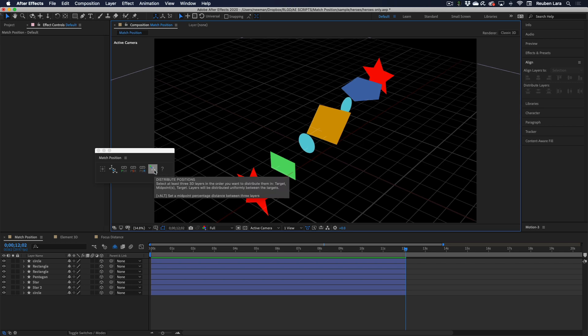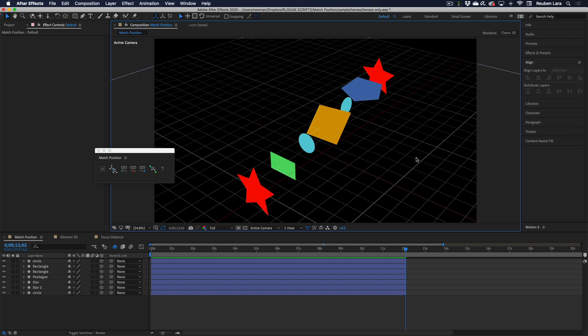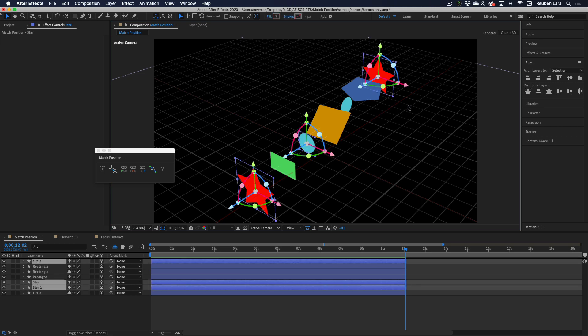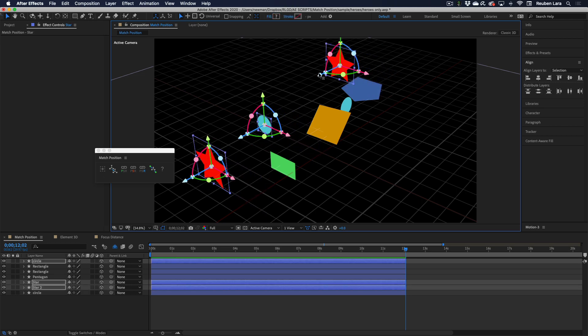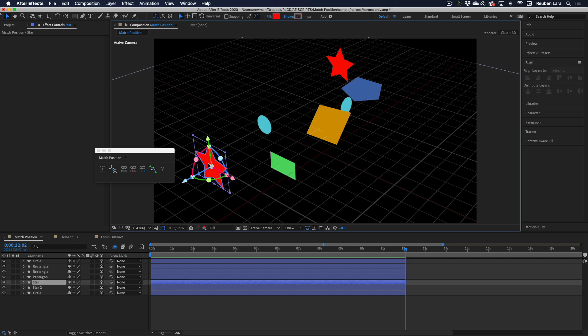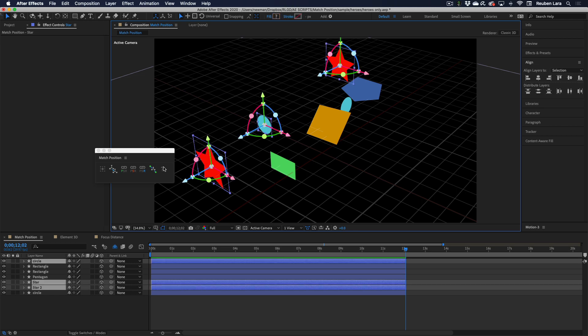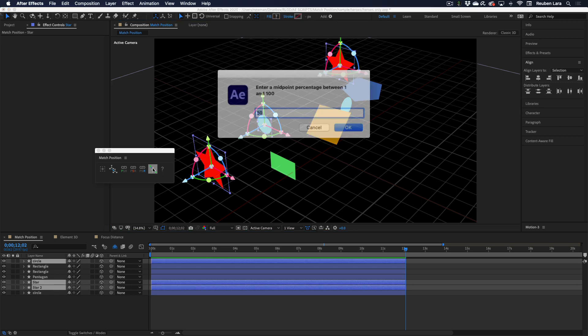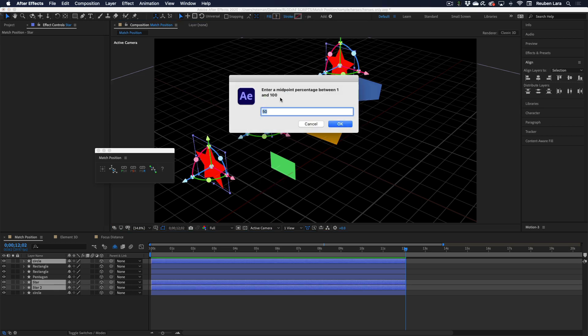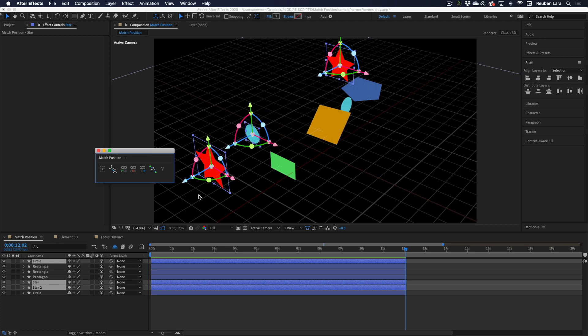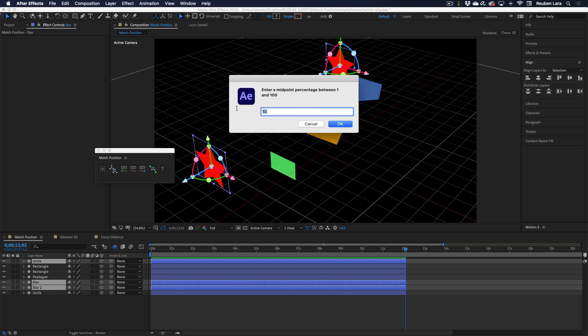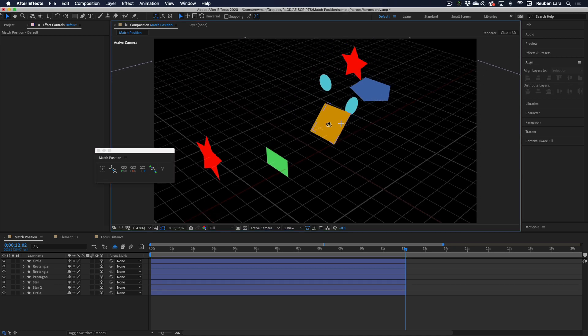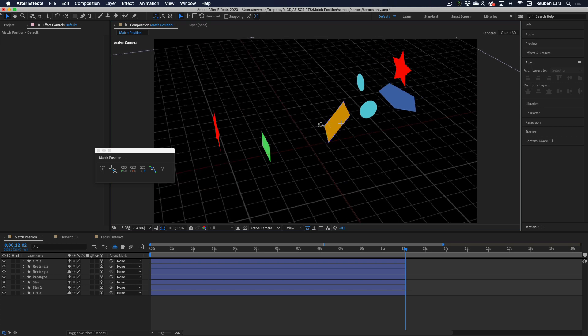Now if we hover over the distribute positions button, we can see that by selecting Alt, we can set a midpoint percentage distance between just three layers. What that means is if I take just three layers, I can tell it exactly where in the range to distribute them. So I'll make sure that my middle selection is right in the center, select Alt, and now we're able to enter a midpoint percentage between 1 and 100. If we set this to 25, it'll go ahead and set it to 25% of that distance. The default is always 50. We'll try that again, go up to 75, and now we're right at that three-quarter spot.